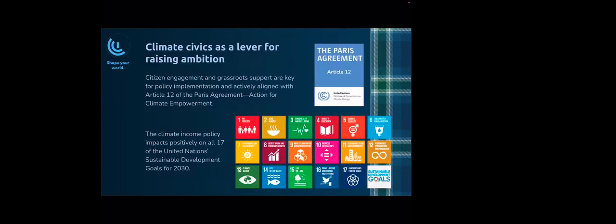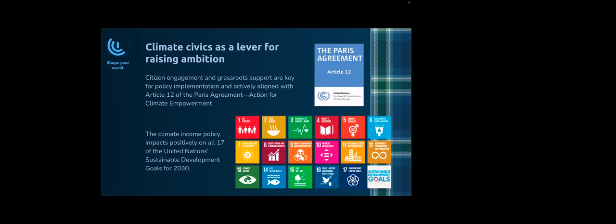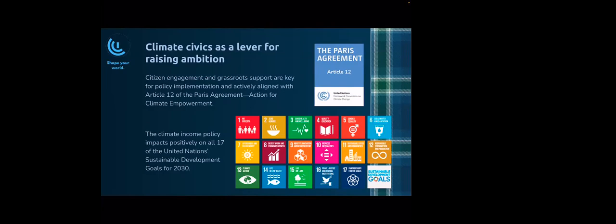This is really important: citizen engagement and grassroots support are key for policy implementation, and it is actively aligned with Article 12 of the Paris Agreement action for climate empowerment. Your work you are doing in your countries is so key for your governments to be able to do this. In fact, it is written right in the Paris Agreement. We did an exercise in the spring looking at the climate income policy, and we looked at the SDGs, and we uncovered that the climate income policy impacts positively on all 17 United Nations Sustainable Development Goals.